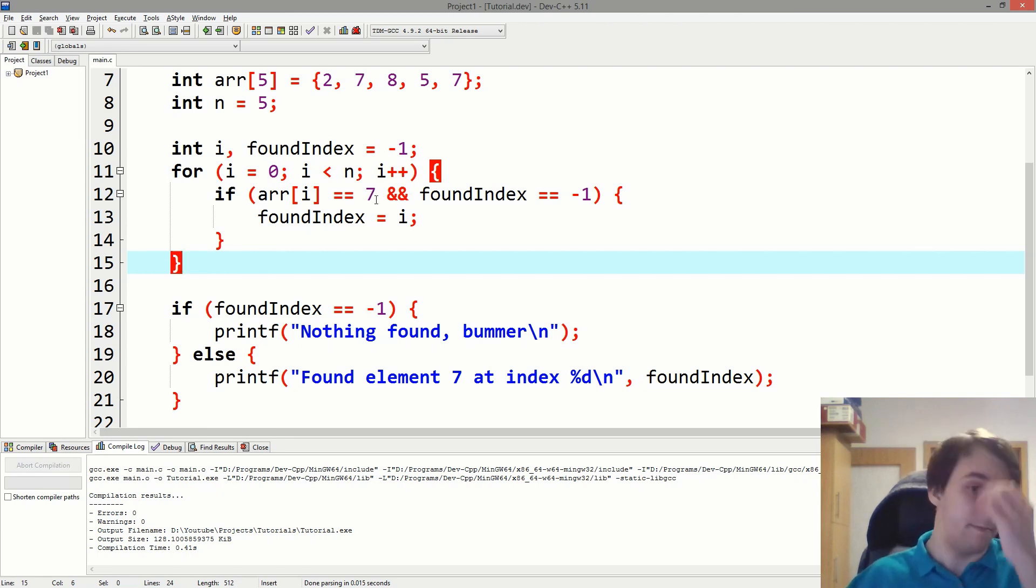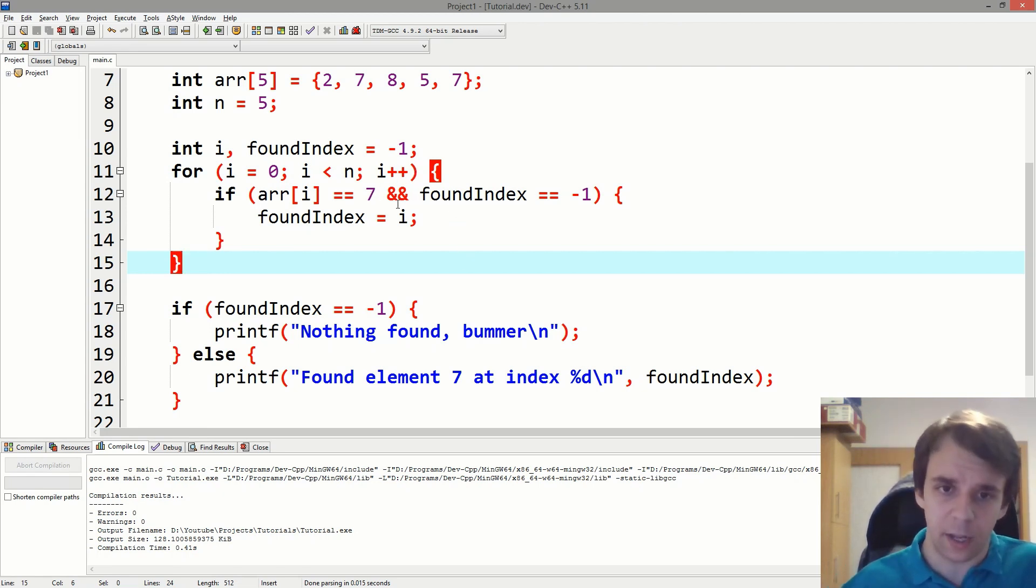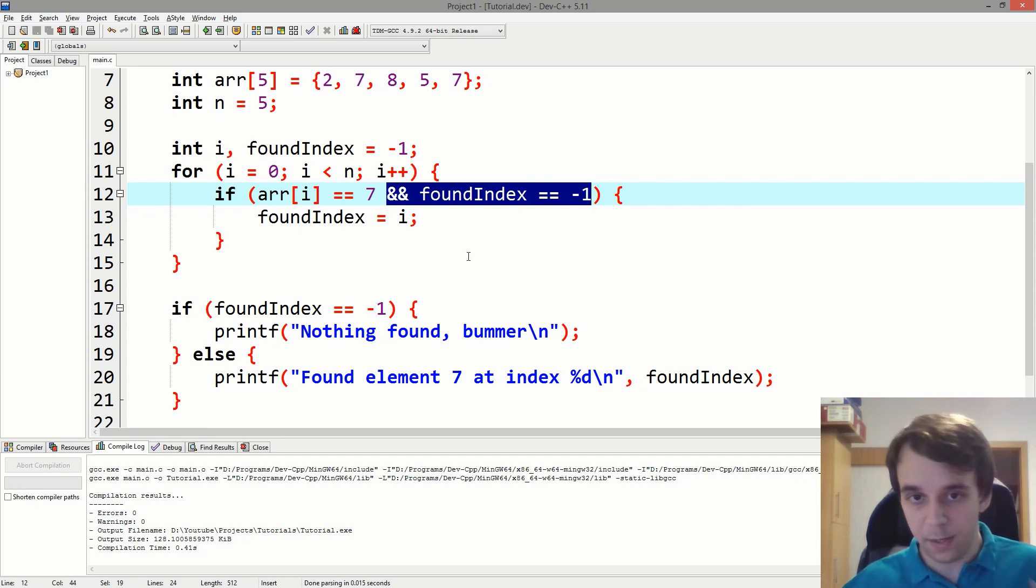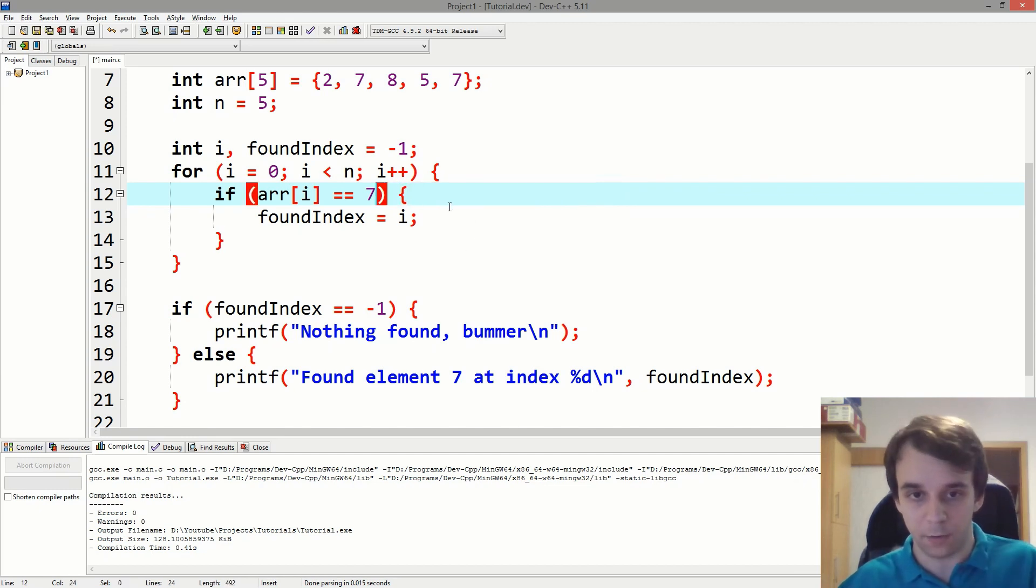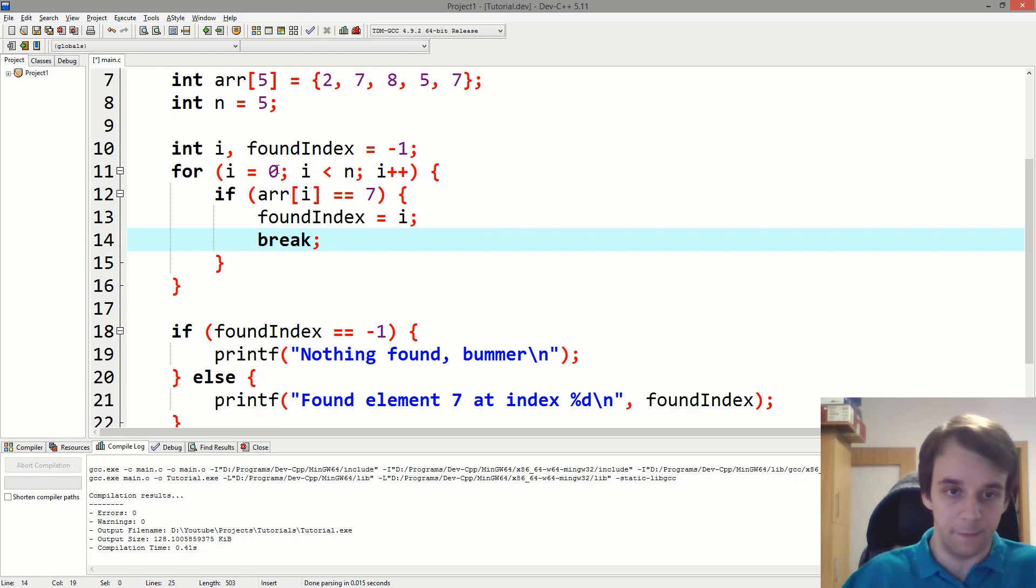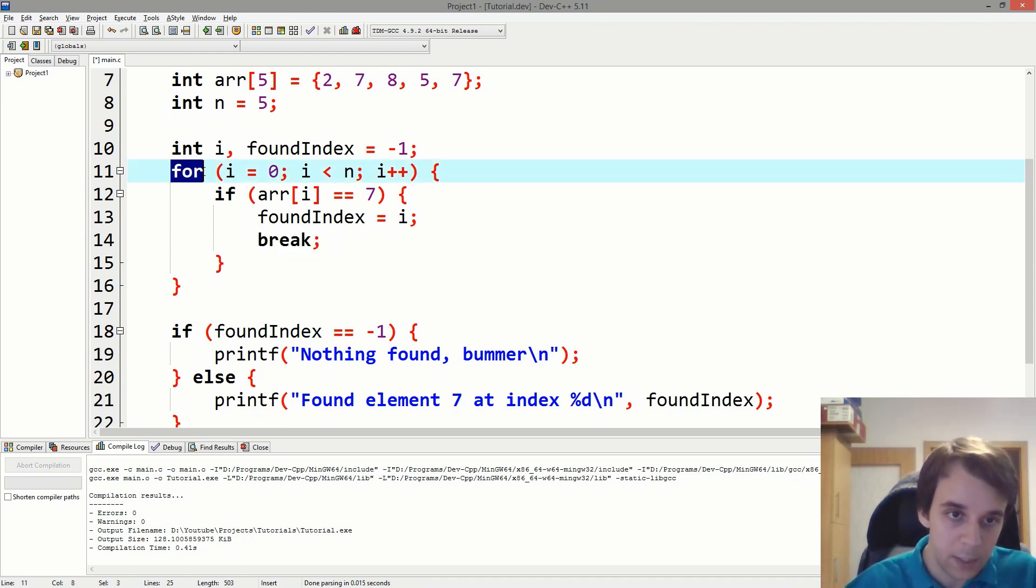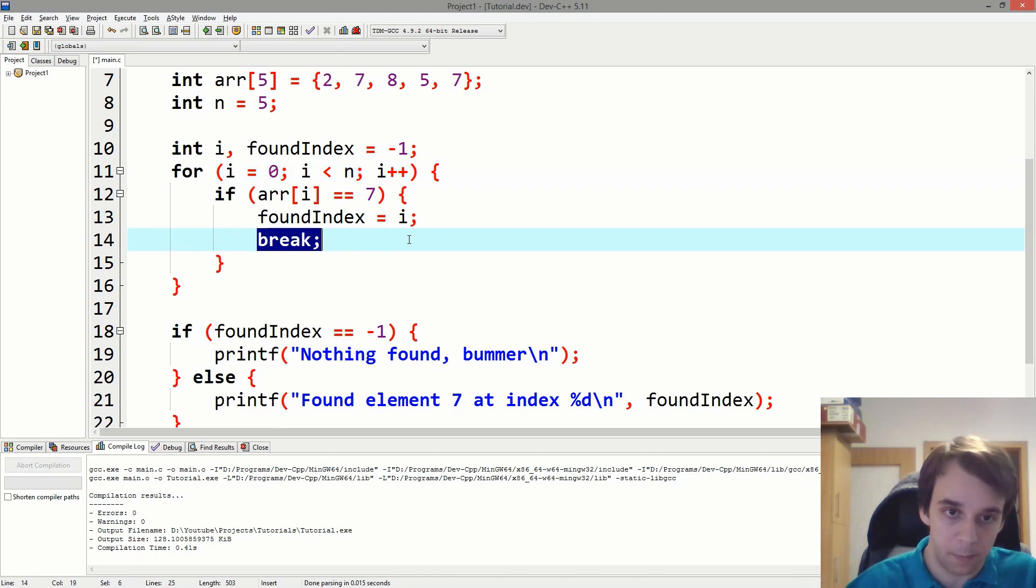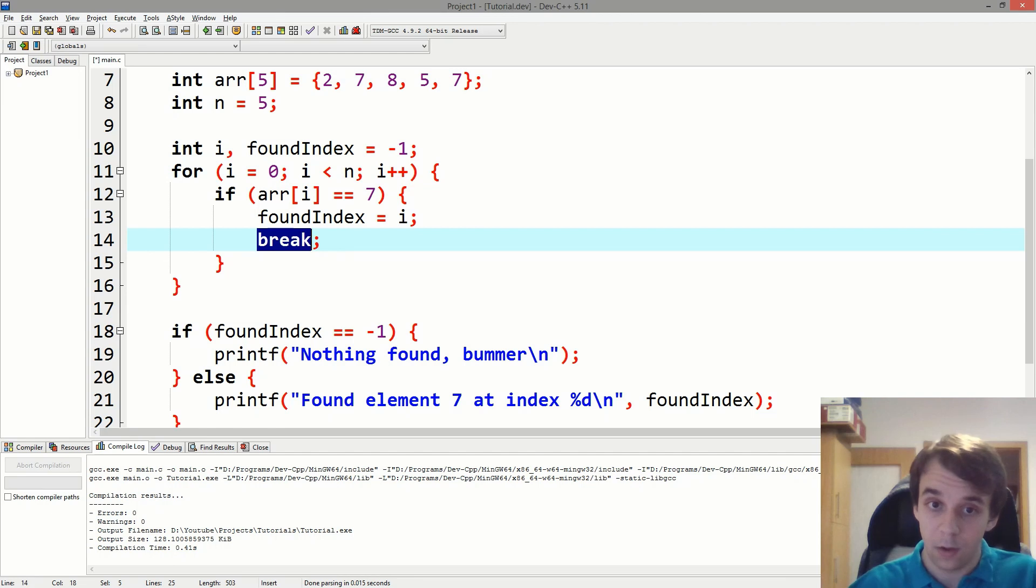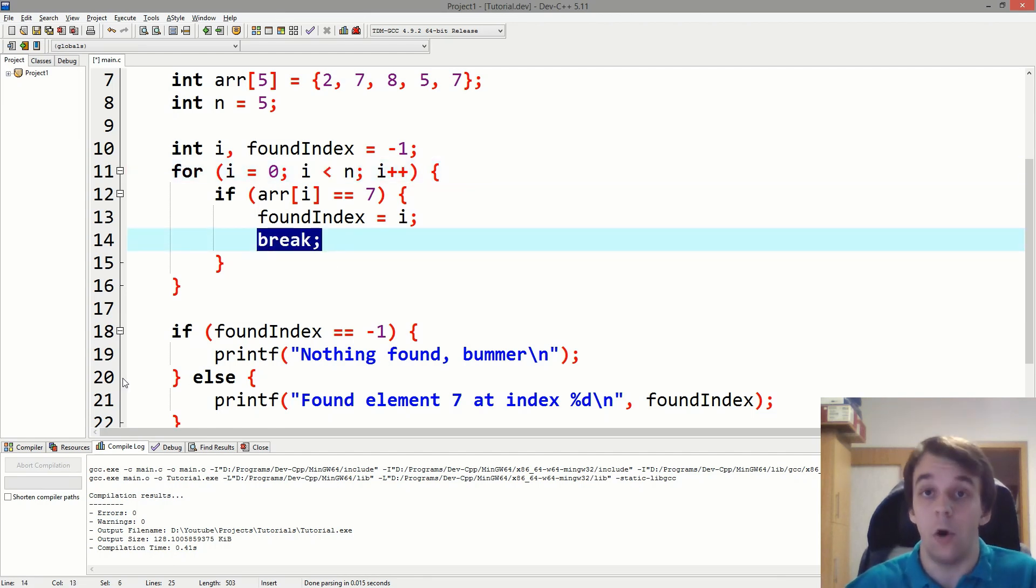First, let's take a look at this thing. You don't have to check if found index is minus one, simply because you can just delete this condition and just say break at the end of the if. And what break does, it says, am I in a for loop? Well yes, then get out of the for loop fast. And it gets out of the for loop without this condition being false, it just kind of breaks out of the for loop.